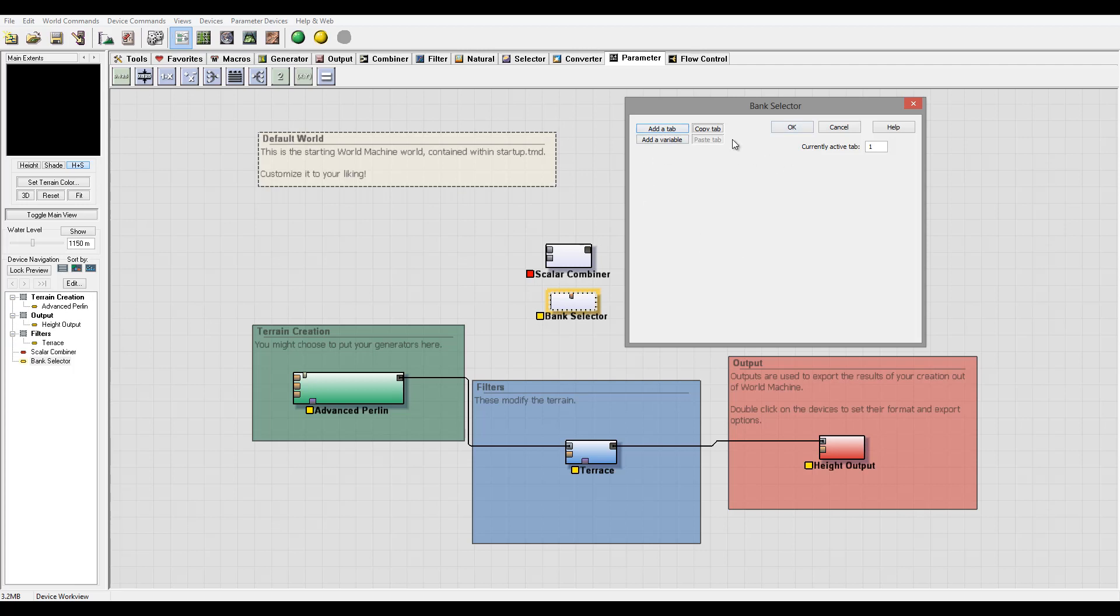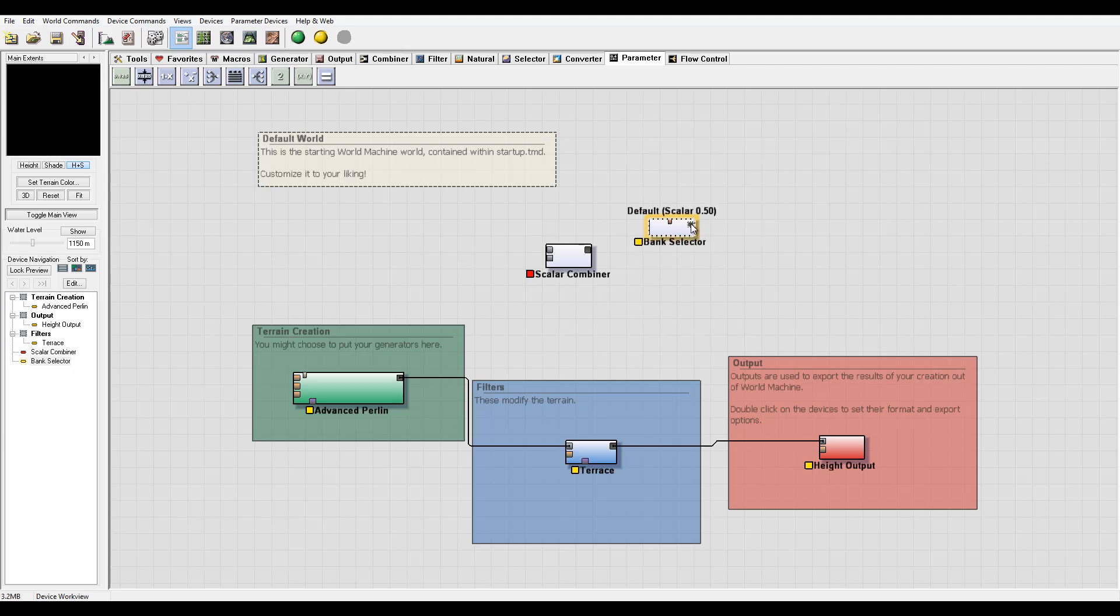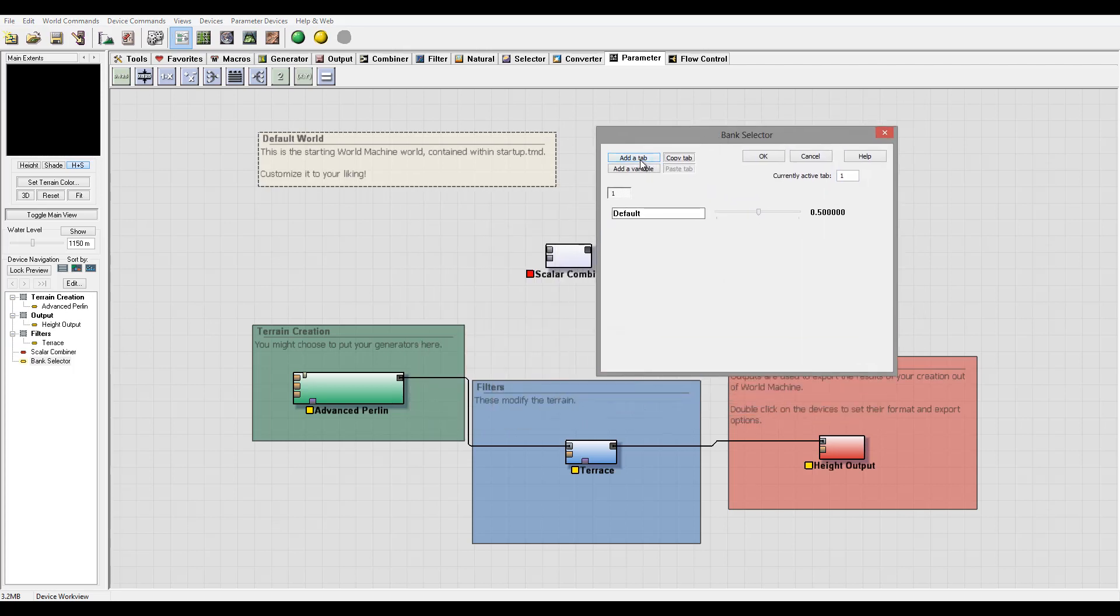Add tab, we add another tab with values. Add variables, we can add obviously another variable to modify. We can copy tab and paste, so we can create it and we can modify it correctly. So right here you can see we have values already that we created.